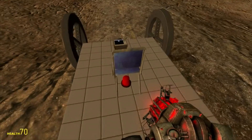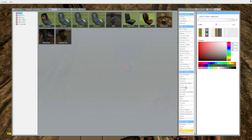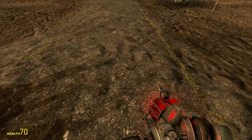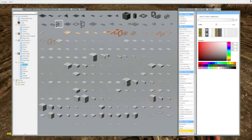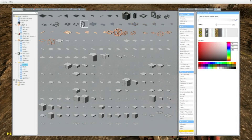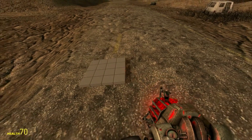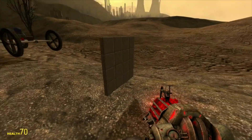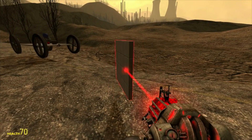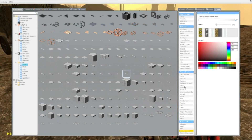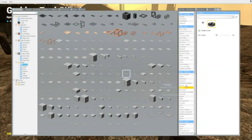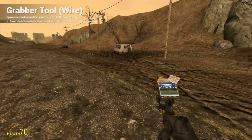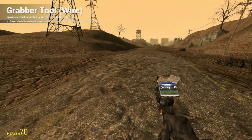Now you know how to wire things together, use thrusters, and use the Advanced Pod Controller — those are the most important ones. But I'm going to show you some more cool stuff. If you want to make a machine that can grab things, let's try that using the tool called Grabber.